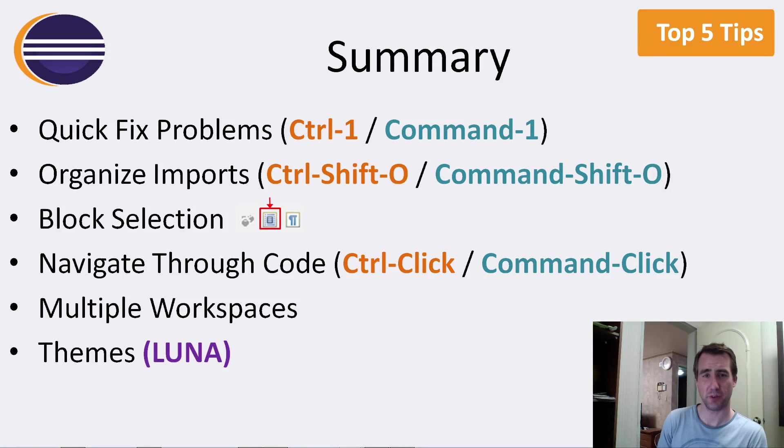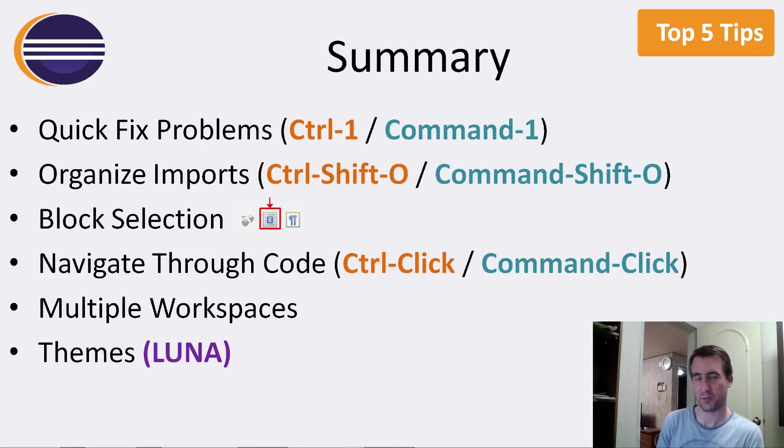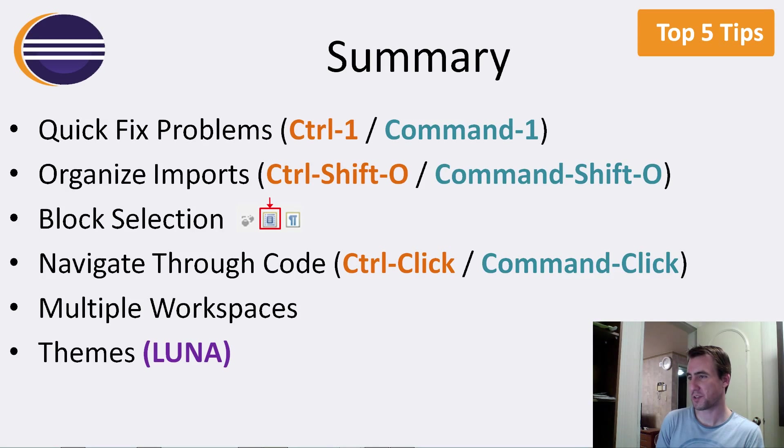the first thing, quick fix problems, control 1 to quickly see if Eclipse can automatically help you fix your current problem. Organize imports,